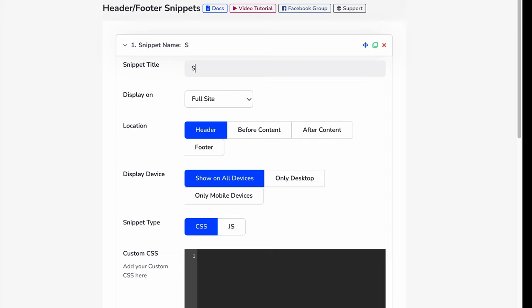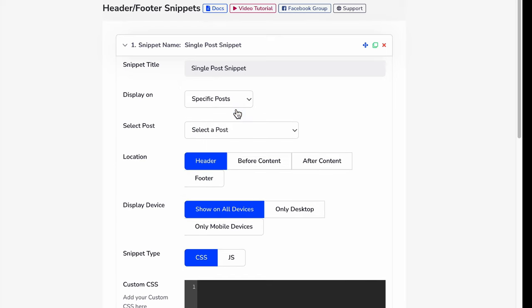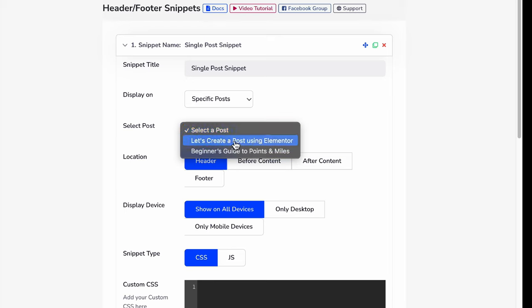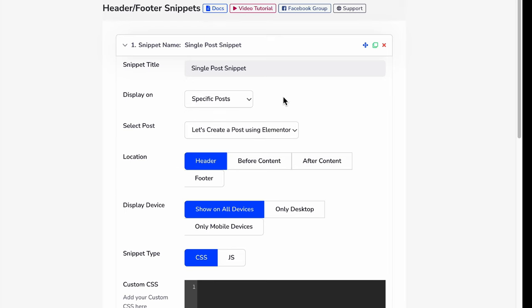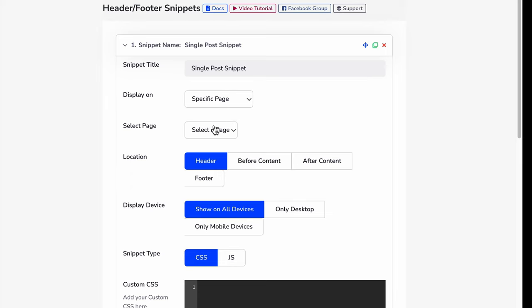You can display this on the entire site or a specific post. Let's select a specific post. Also, you can select a specific page too. If I select a specific page, then I get a dropdown for all my pages.